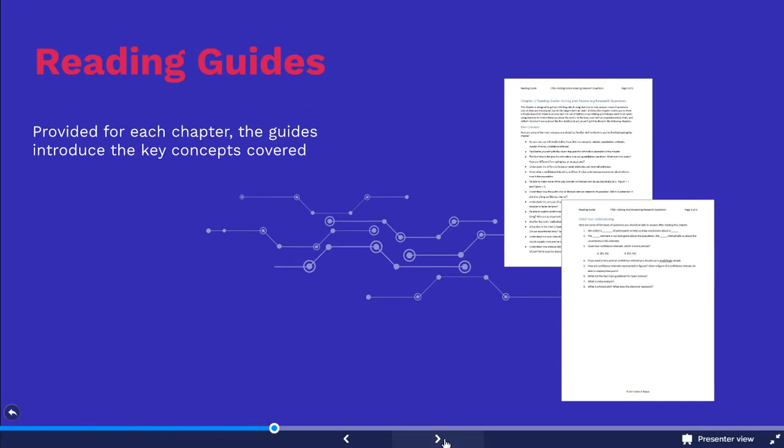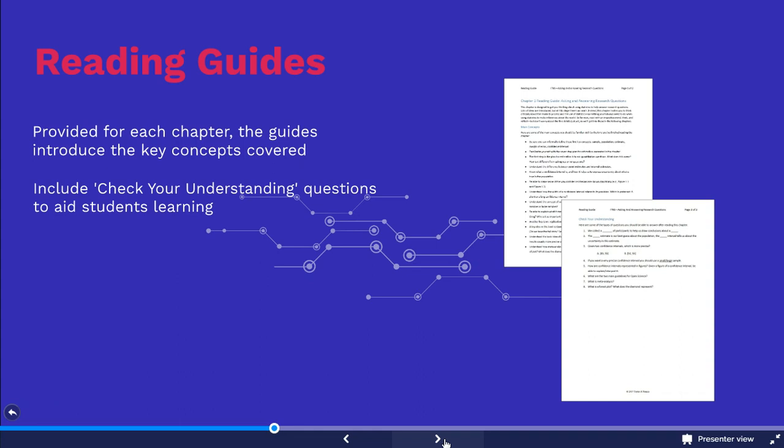The reading guides are provided for each chapter of the book and introduce the key concepts covered within the text. This allows you to ensure that your students are able to fully understand and engage with the topics they are studying. Each reading guide also includes 'check your understanding' questions for you to use in order to test your students' learning.